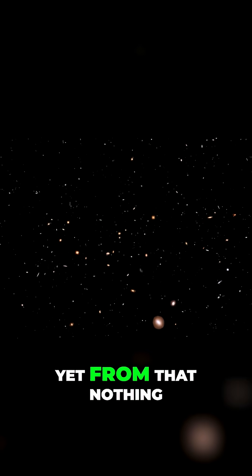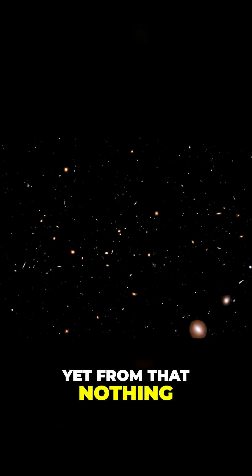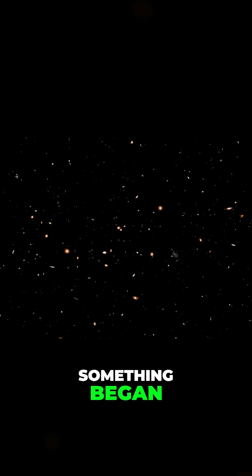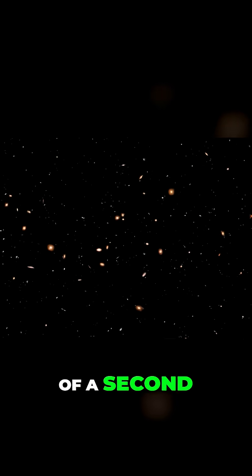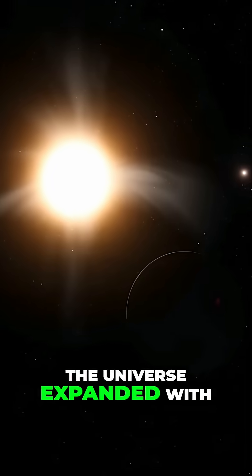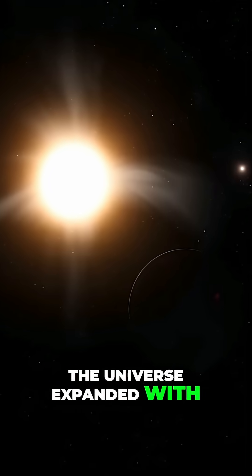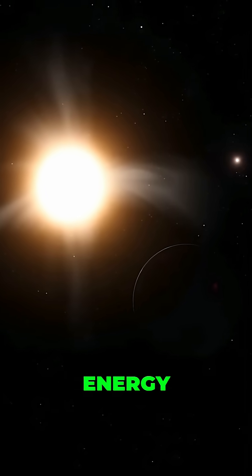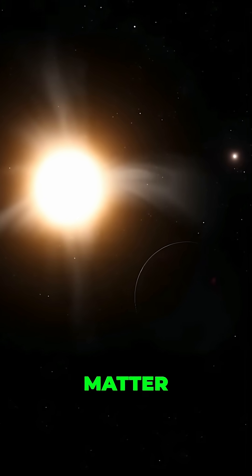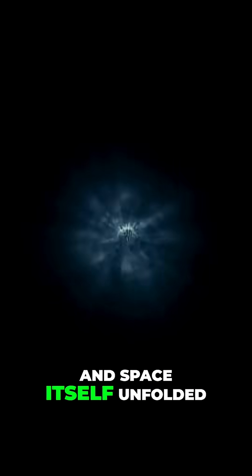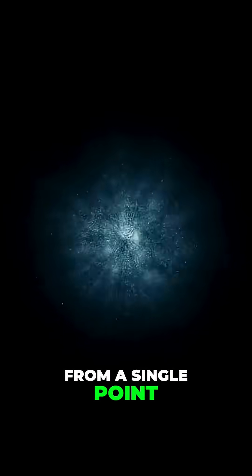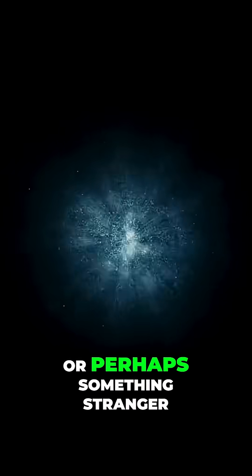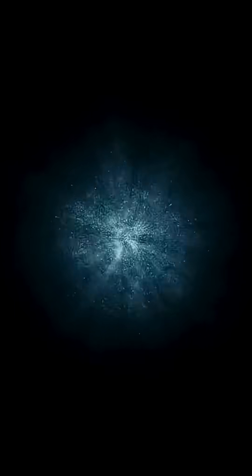Yet from that nothing, something began. In the earliest fractions of a second, the universe expanded with unimaginable speed. Energy, matter and space itself unfolded from a single point, or perhaps something stranger.